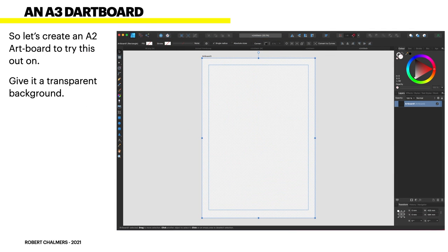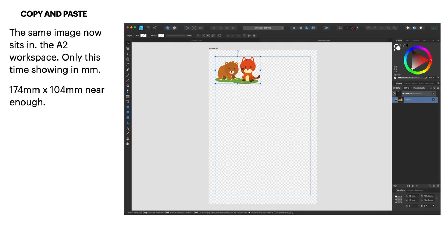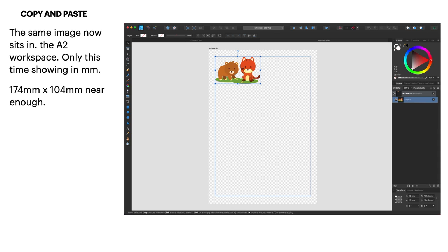So let's create an A2 artboard to try this out on. Give it a transparent background. Now there's an artboard that's 420 millimetres by 594 millimetres. That's quite large. Let's see 420 millimetres by 520. The same image now sits in the A2 workspace because that artboard is an A2 size artboard. That's A2 sheet of paper, that's 4 A4 sheets of paper. Only this time it's all showing in millimetres so that is that image is 174 millimetres by 104 millimetres and that's how I put it when I placed it into the A4 sheet of paper. And you can see it's still not pixelated.